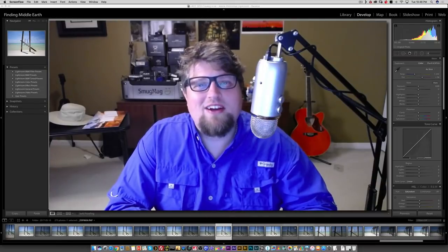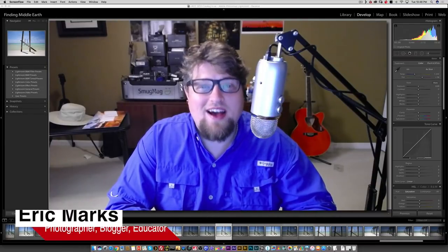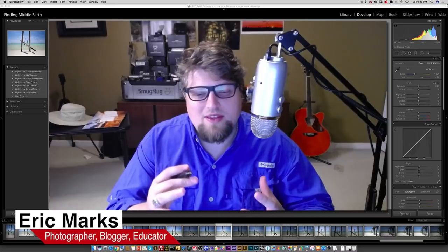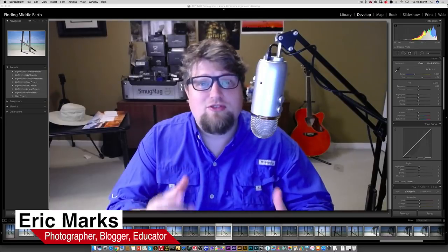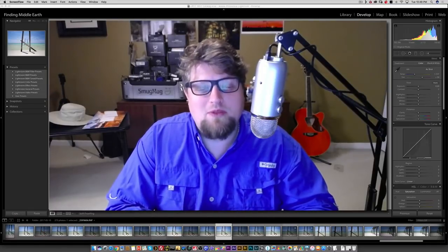All right, hello everyone, Eric Marks, FindingMiddleEarth.com, and today we're going to do something really interesting and exciting. I hope it will help some people.